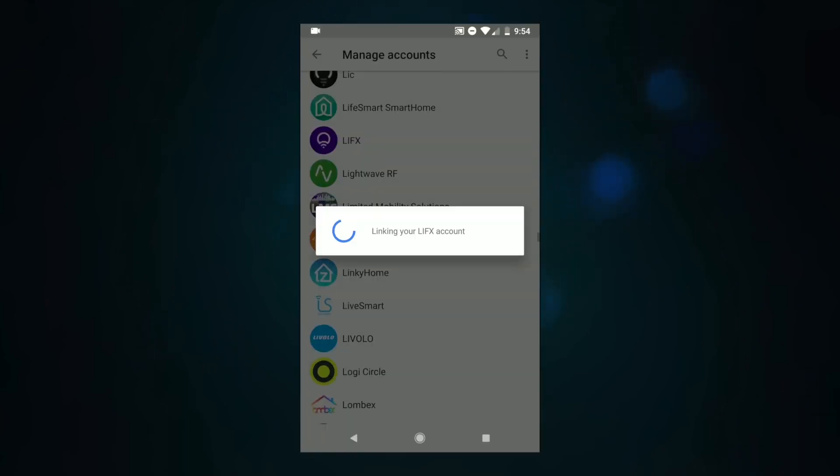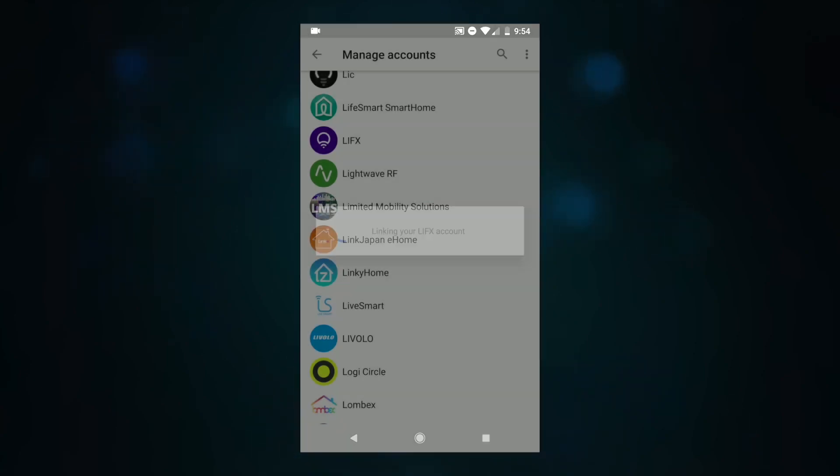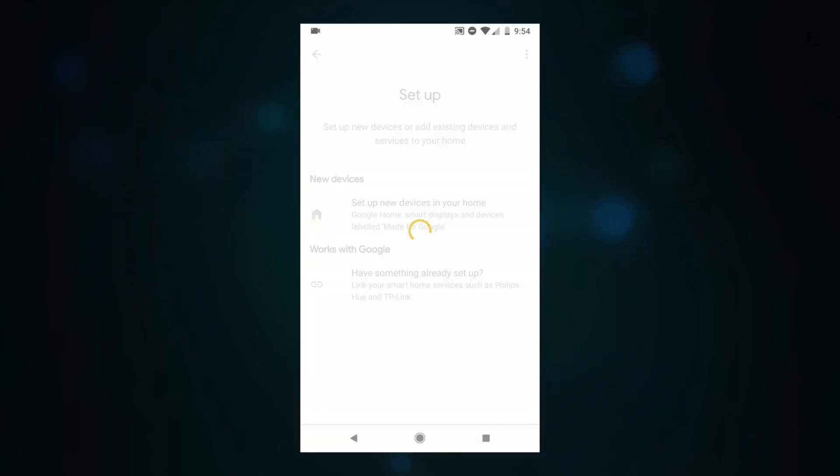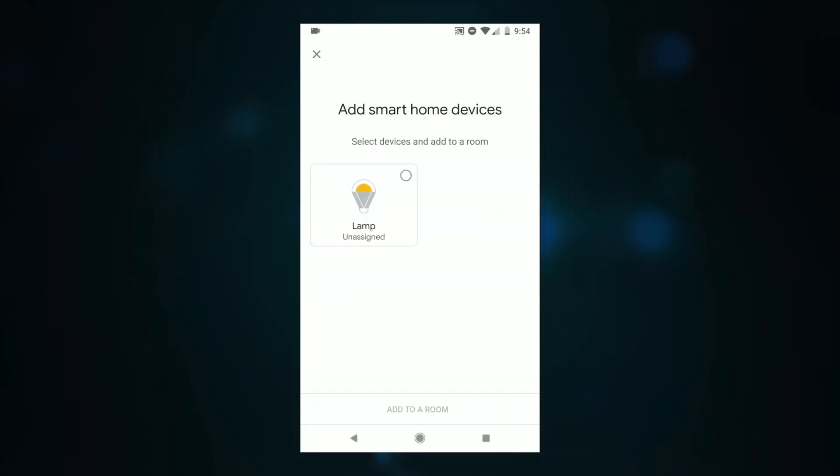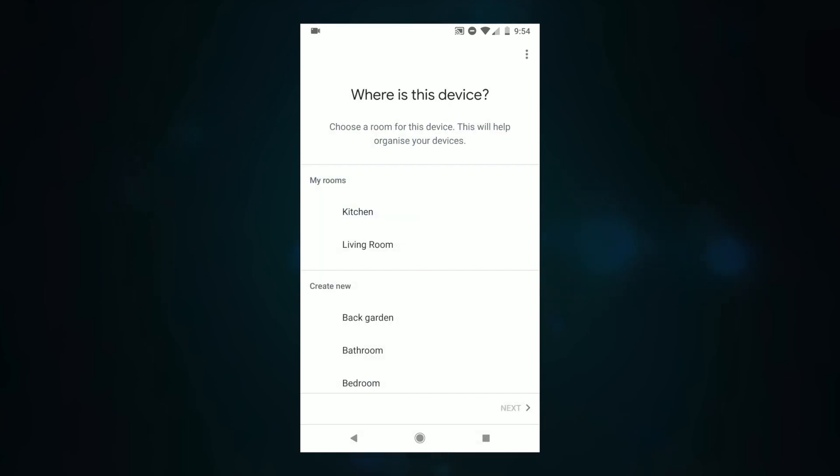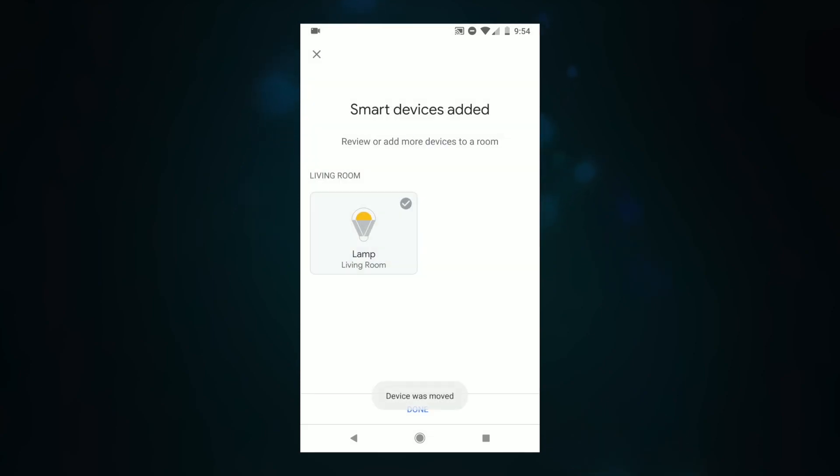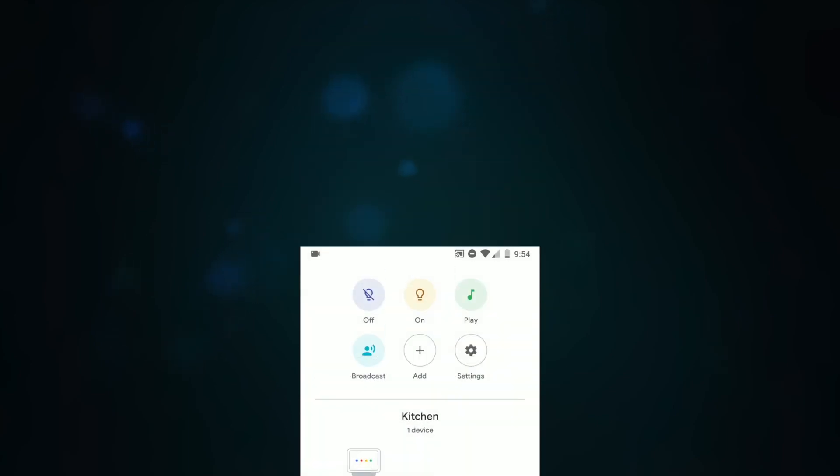This will authorize the account which will allow your Google Home Hub to activate and use the device with voice control. Now we're going to add it to a room. Like before I'm going to choose living room. As you can see the device is now set up in the living room. Let's check it out.